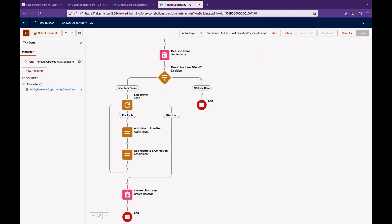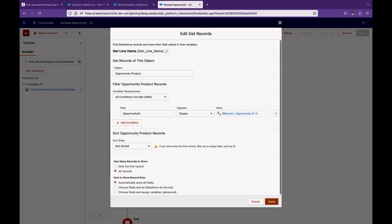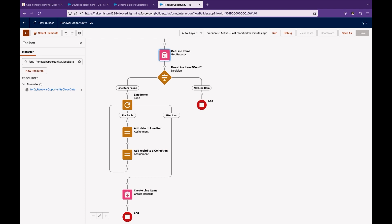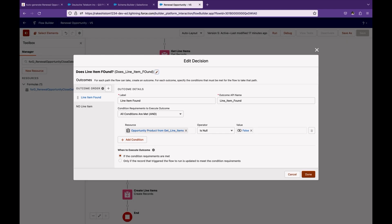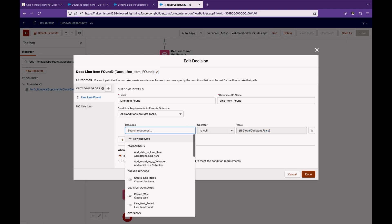Now we want to clone the opportunity products from the Closed Won opportunity. For this, use the Get Records element on Opportunity Product, specifying that we want all opportunity products where the opportunity ID equals the current opportunity ID. Make sure you select all records because we want to get all opportunity products from the closed opportunity.